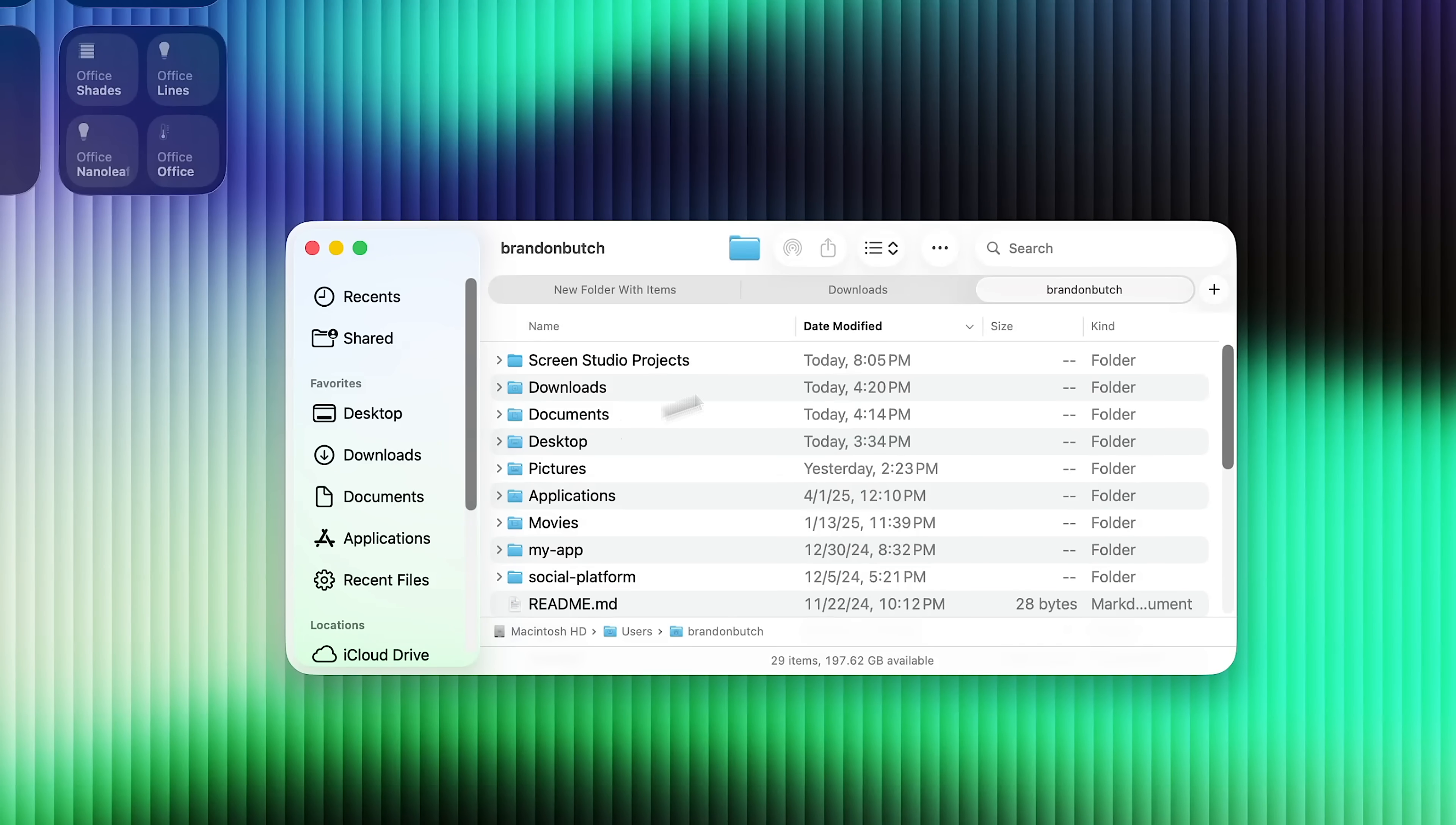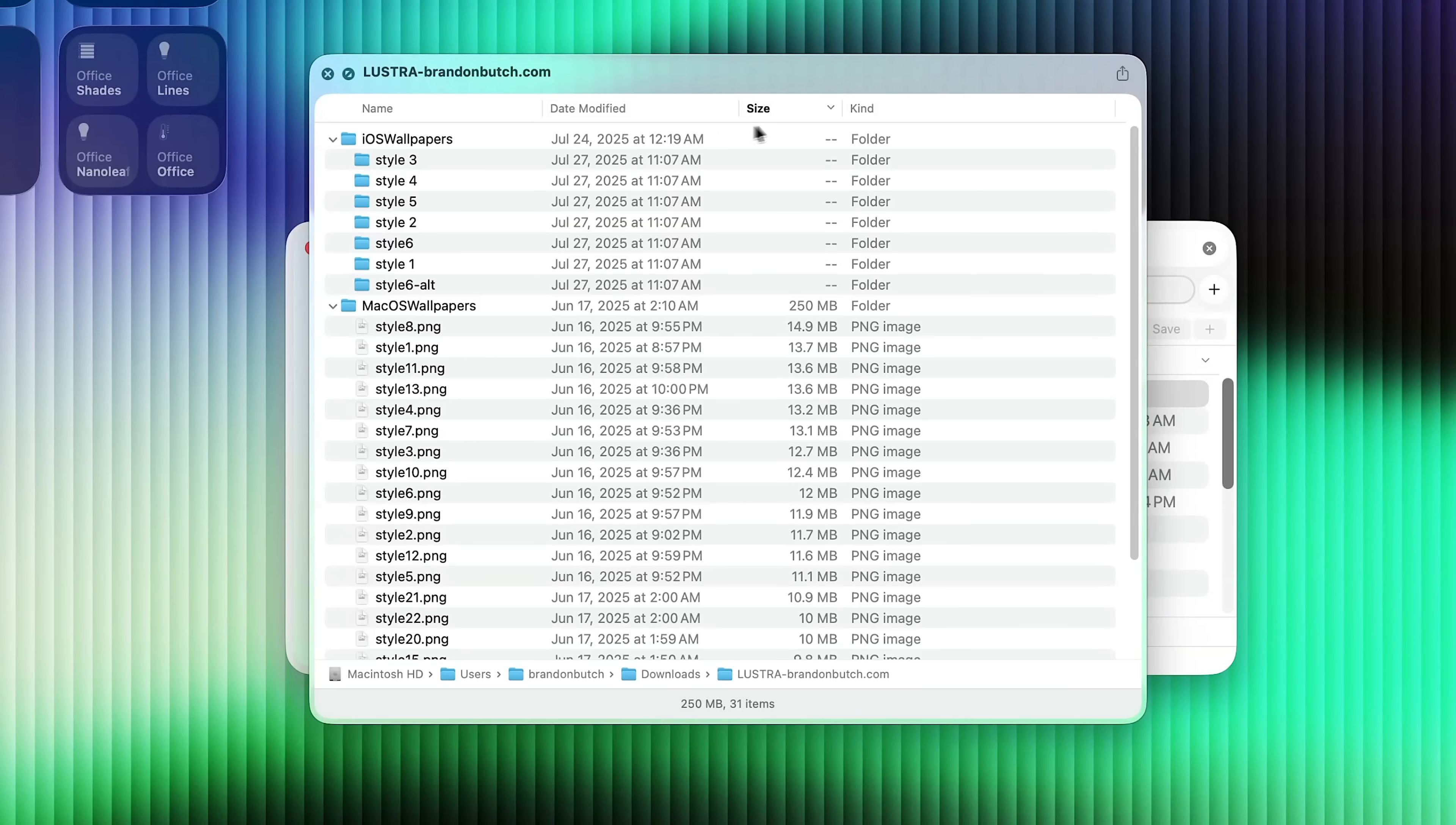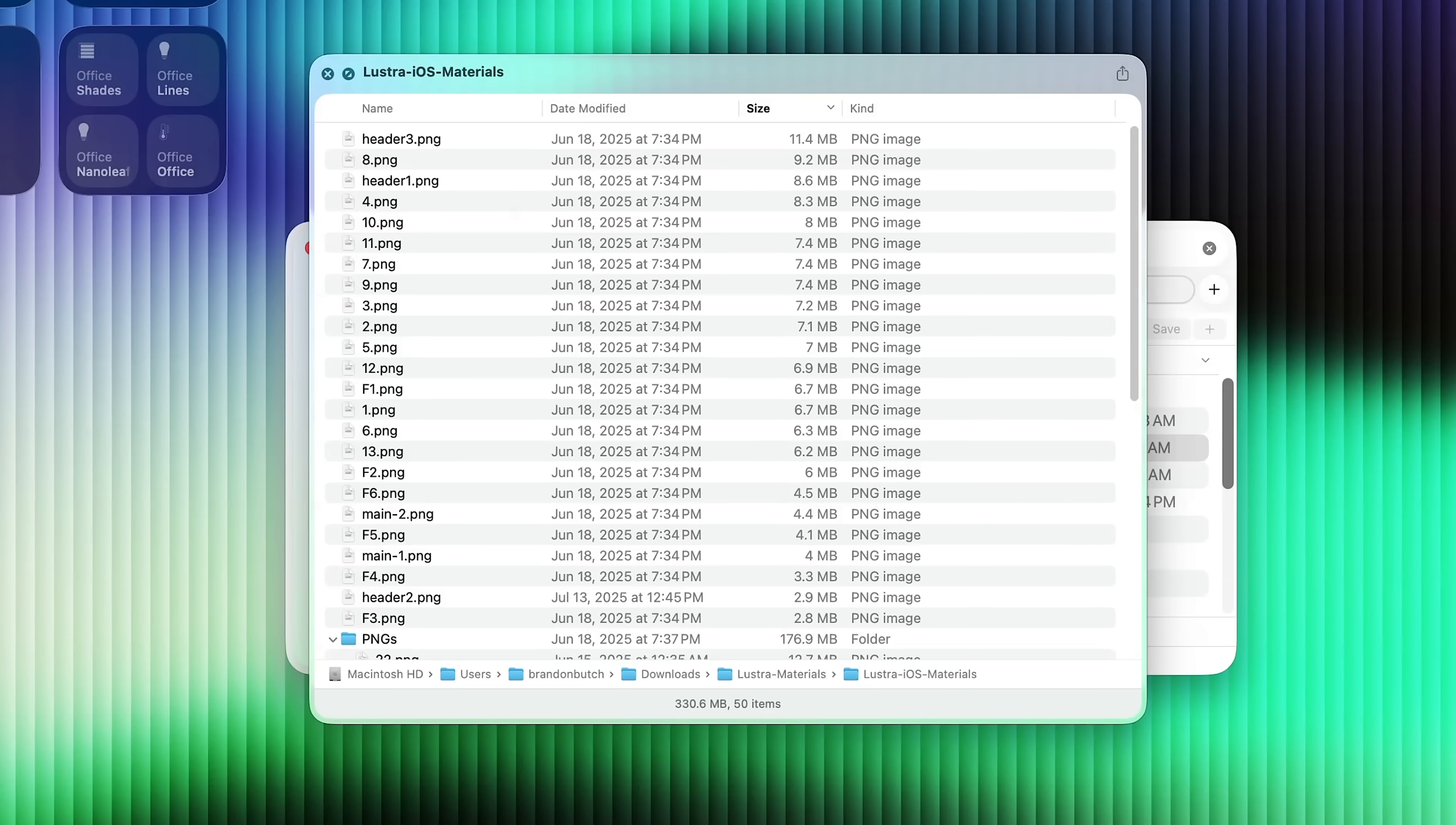However, if we go back here, now that we have Folder Preview installed, if you press space on a folder, it will show you everything inside of that folder. And it's also interactive. So you could press right here. You can click on different things in here. You have sorting options. It's almost like another Finder window, but it's in the preview window. And this is very useful for quickly seeing all of the contents inside of a folder.